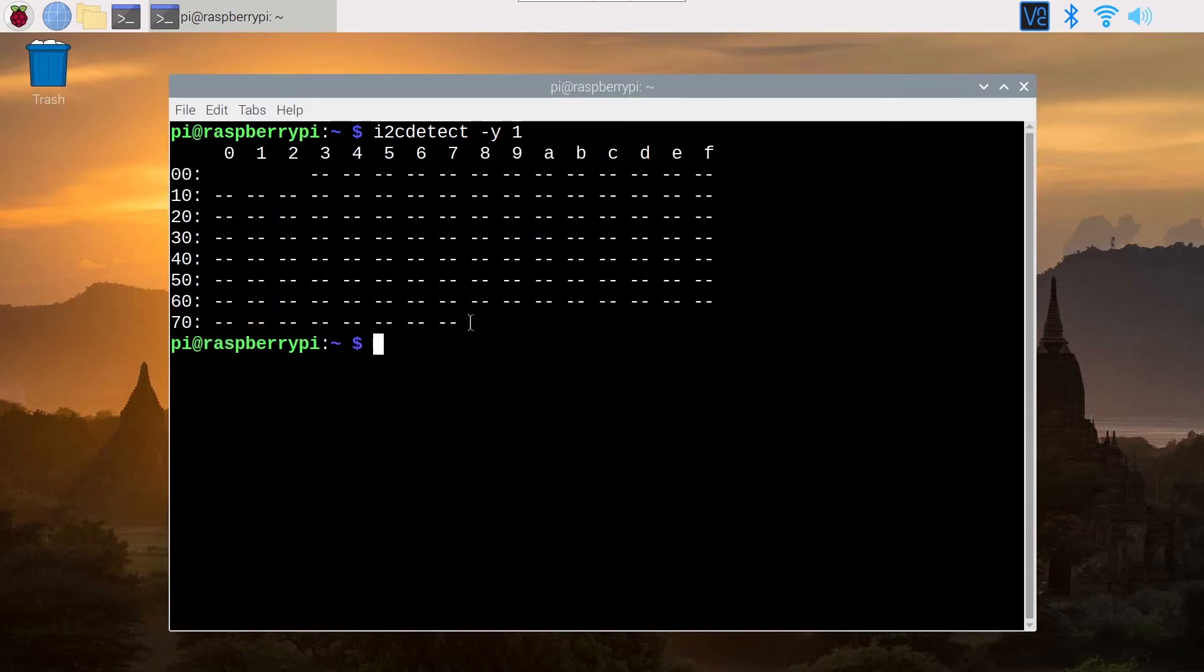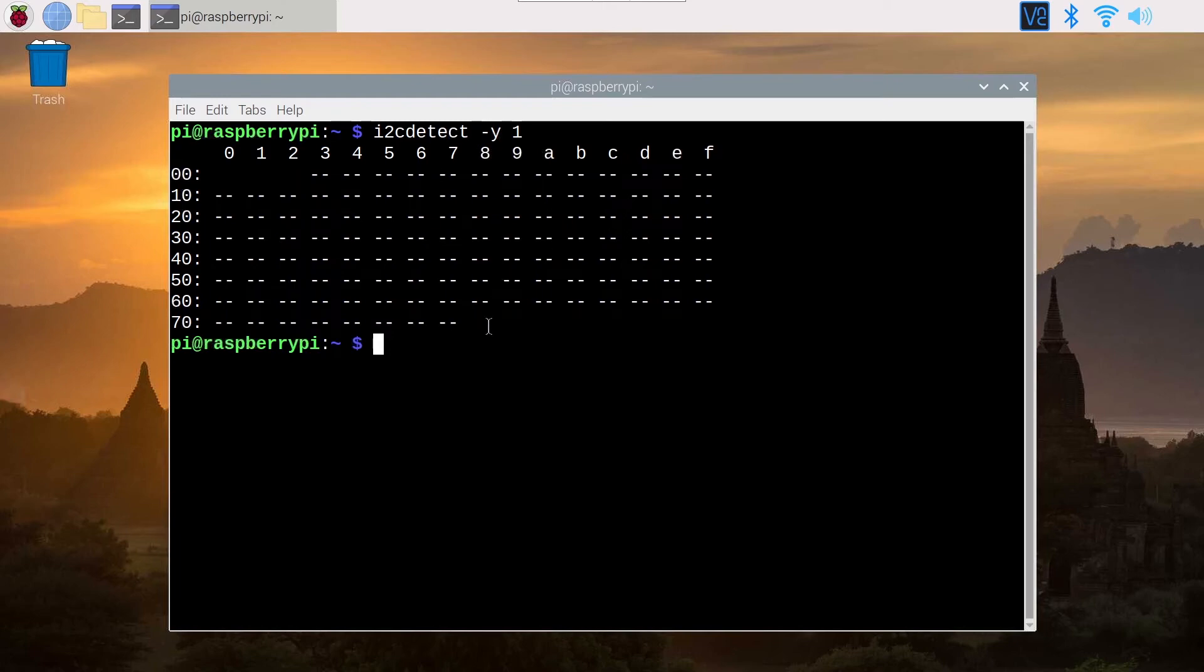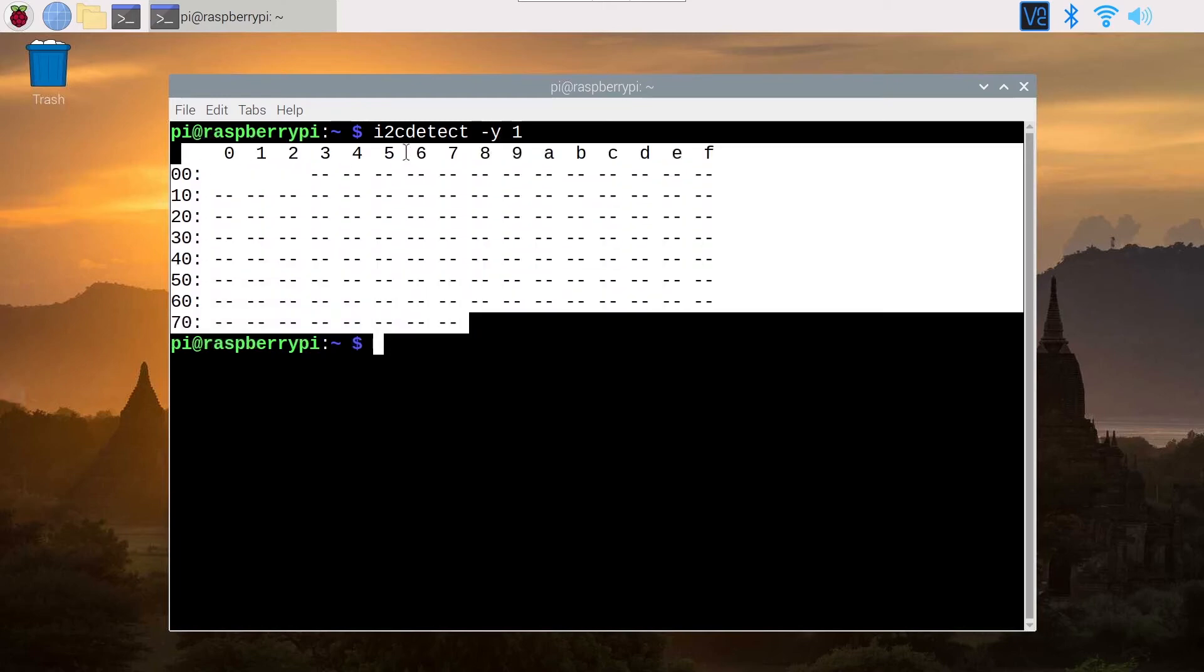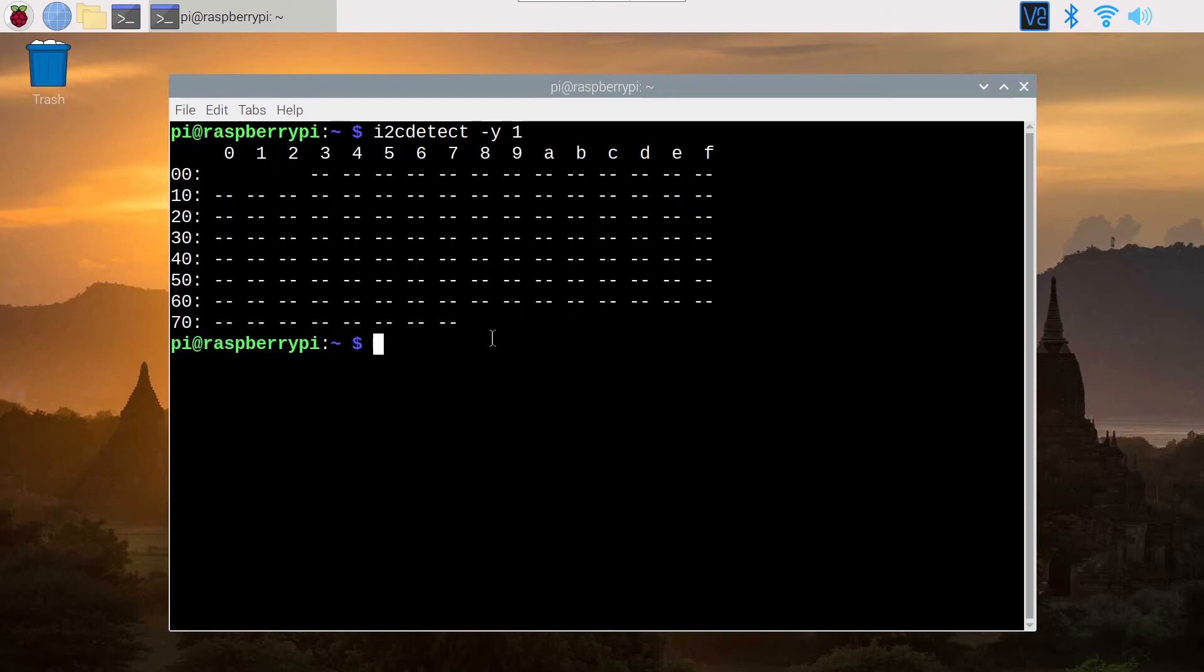This command will detect all of the I2C devices connected to your Raspberry Pi. Actually for this example I have no I2C devices connected, but this command gives this result which means that I2C is working.